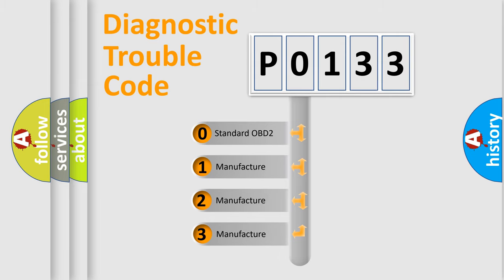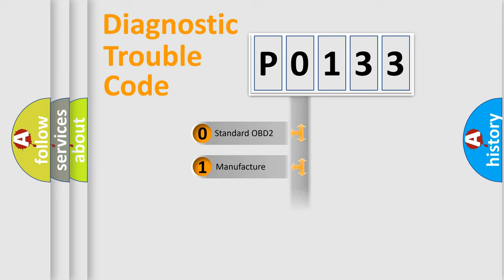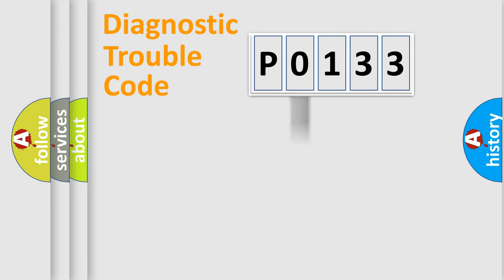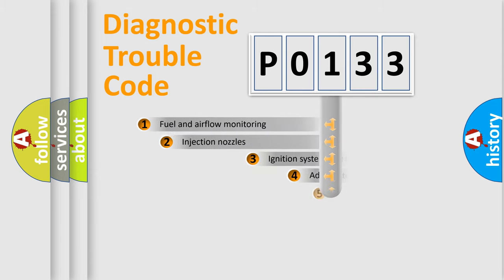If the second character is expressed as zero, it is a standardized error. In the case of numbers 1, 2, 3, it is a more specific expression of the car-specific error.